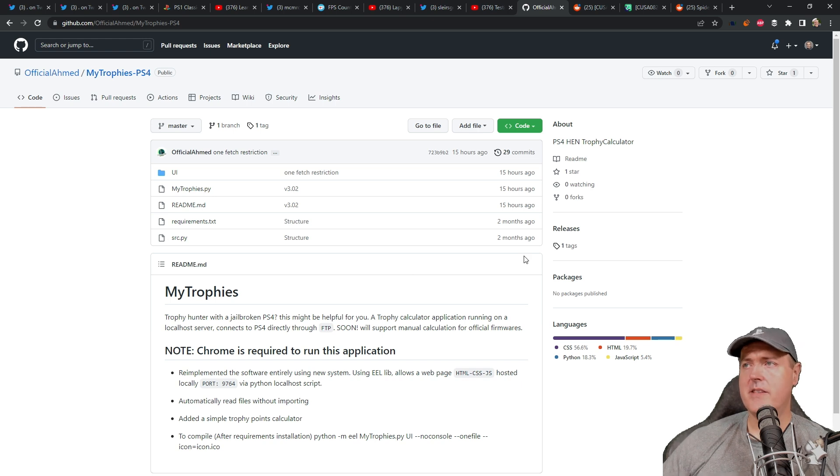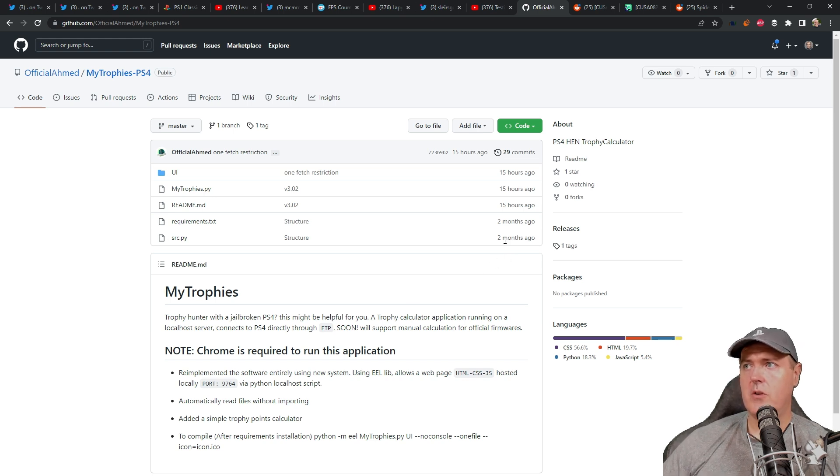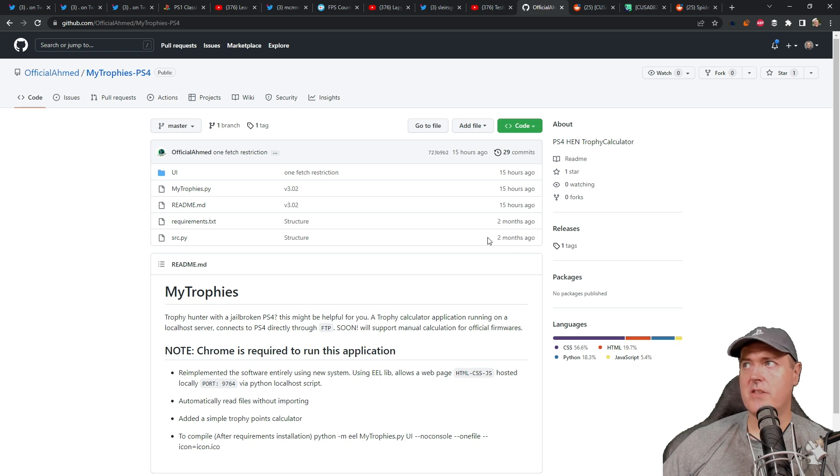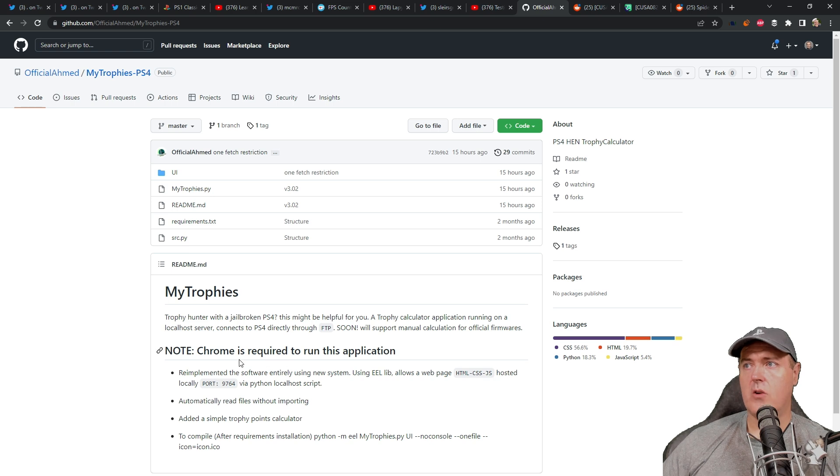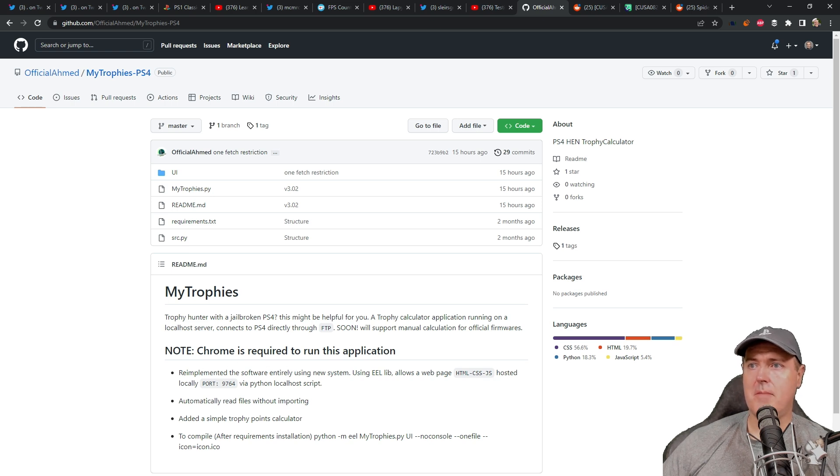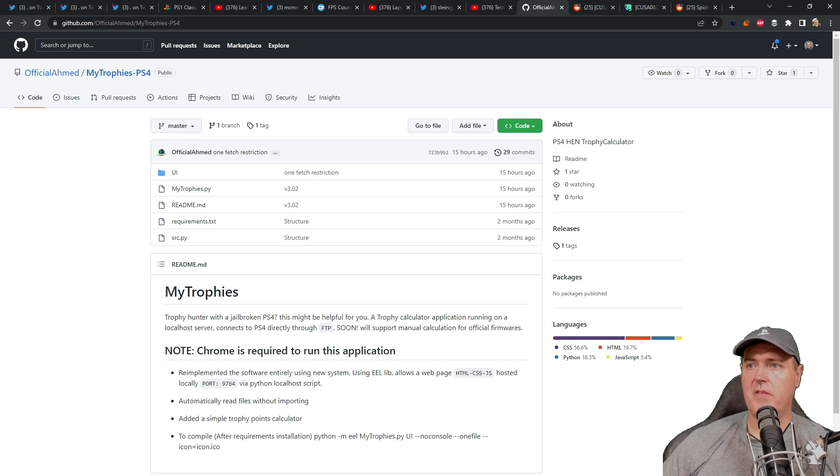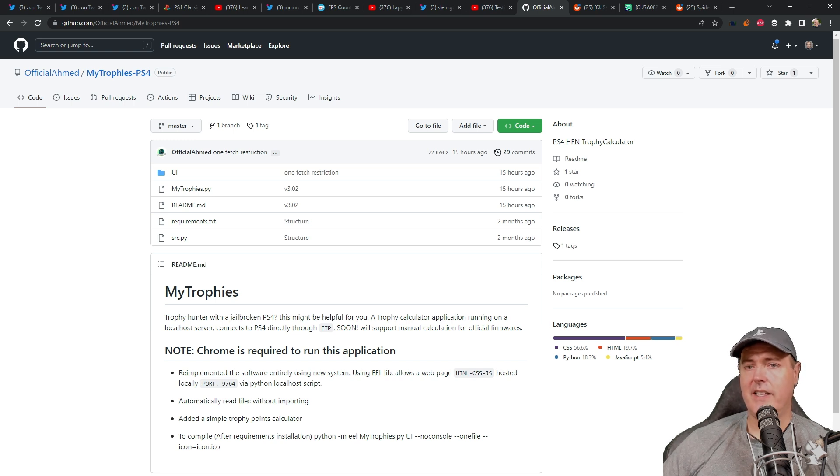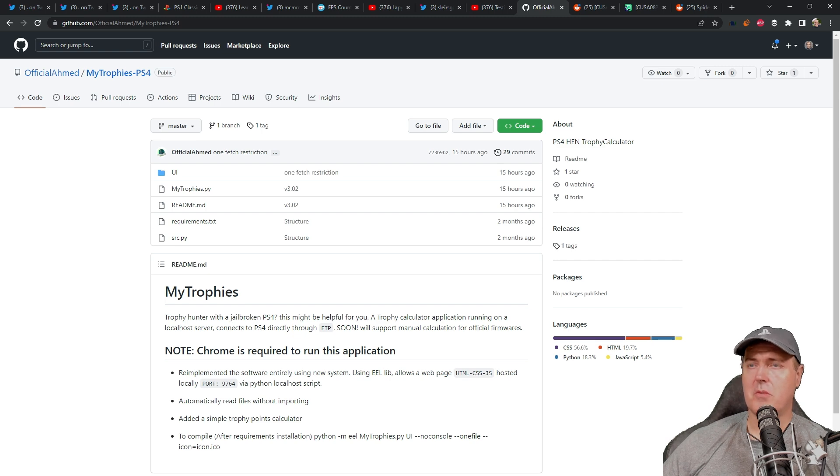And then keep in mind that this is still a fairly new project. It's been around for maybe about two months, but it just now started to see a couple of people talking about it. Chrome is required to run this application and you can check out all of the different things that it has. Again, the links to this and the links to all of these will be in the description below.